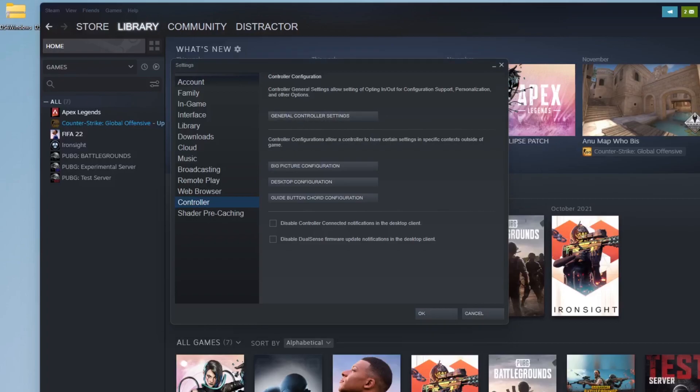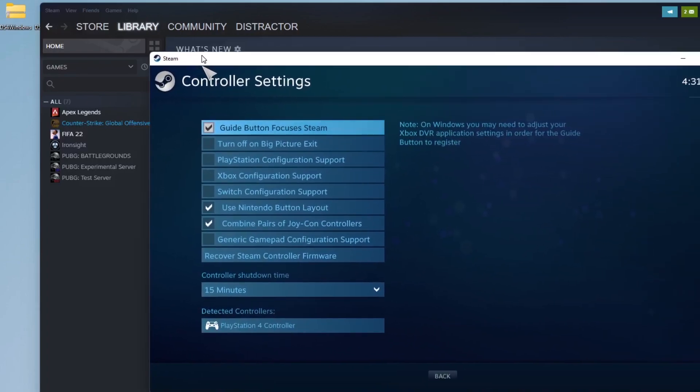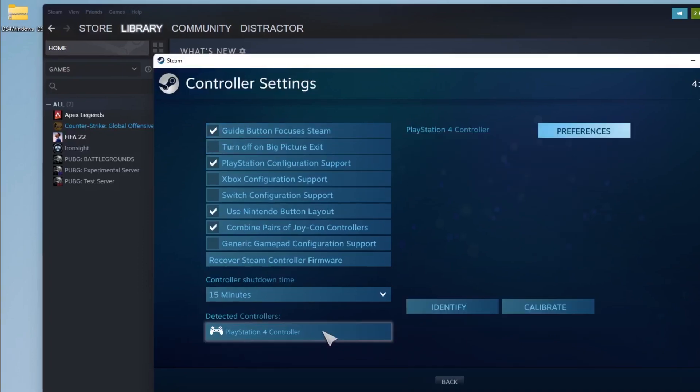In the new window, make sure to tick the PlayStation configuration support to enable it. Click on Identify, and your controller should vibrate to confirm that it's connected.